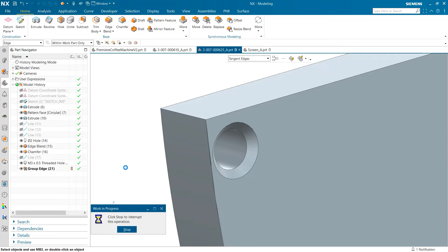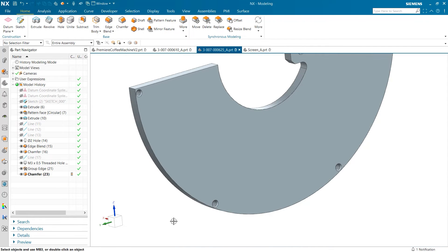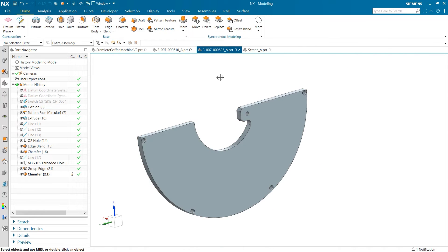The other tool we are going to look at is the group body command. Similar to group edge, this command allows us to capture a number of bodies and groups them to be used as inputs for downstream feature operations.